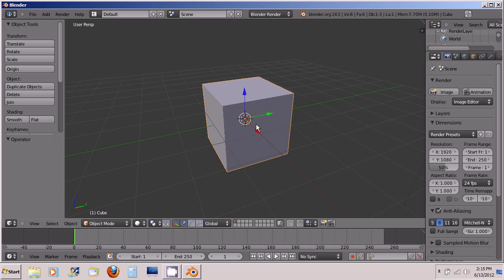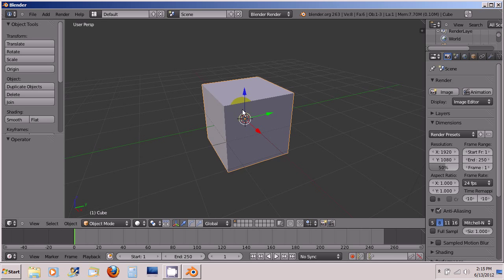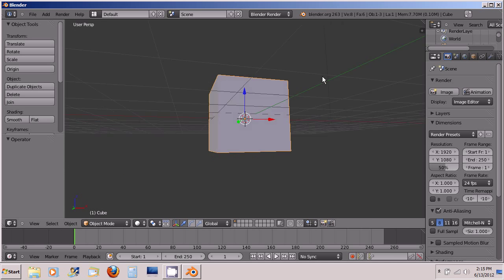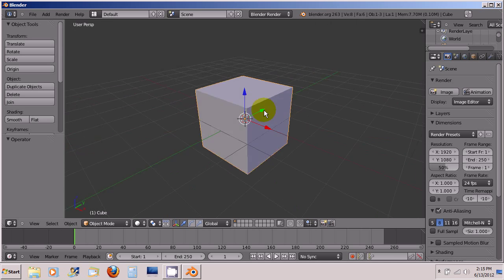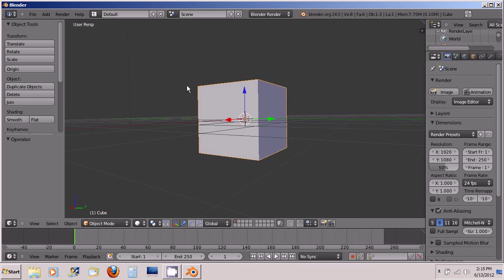Now there are some simple things like orbiting. In order to orbit this cube you click the middle mouse button or the scroll wheel, whichever one you have, and you can orbit all around it in 3D space.